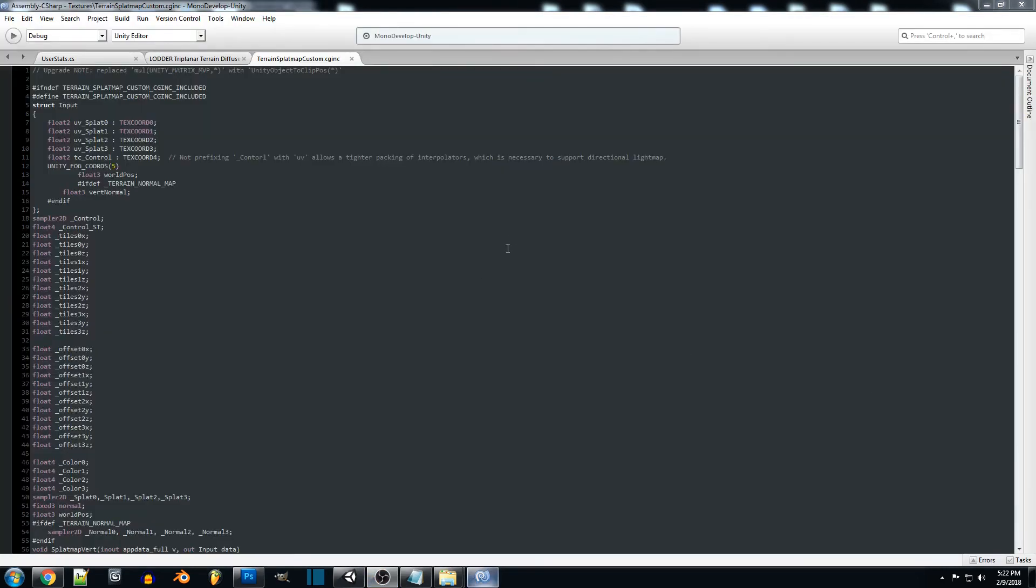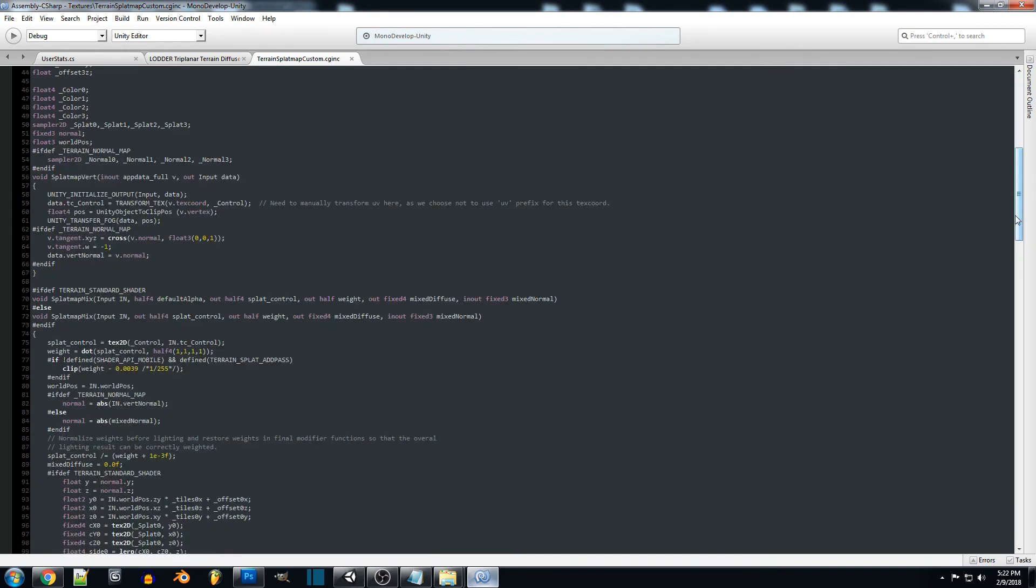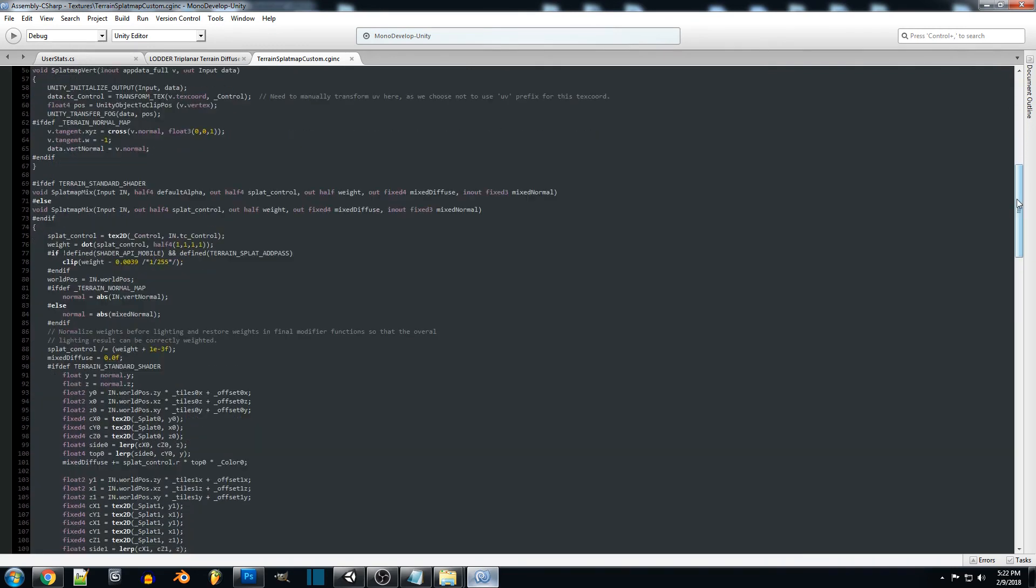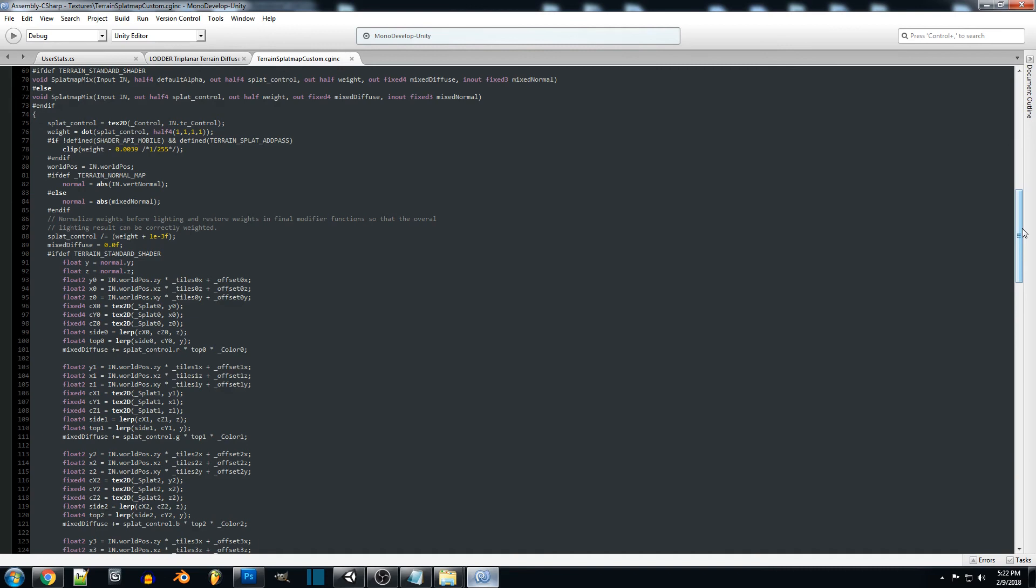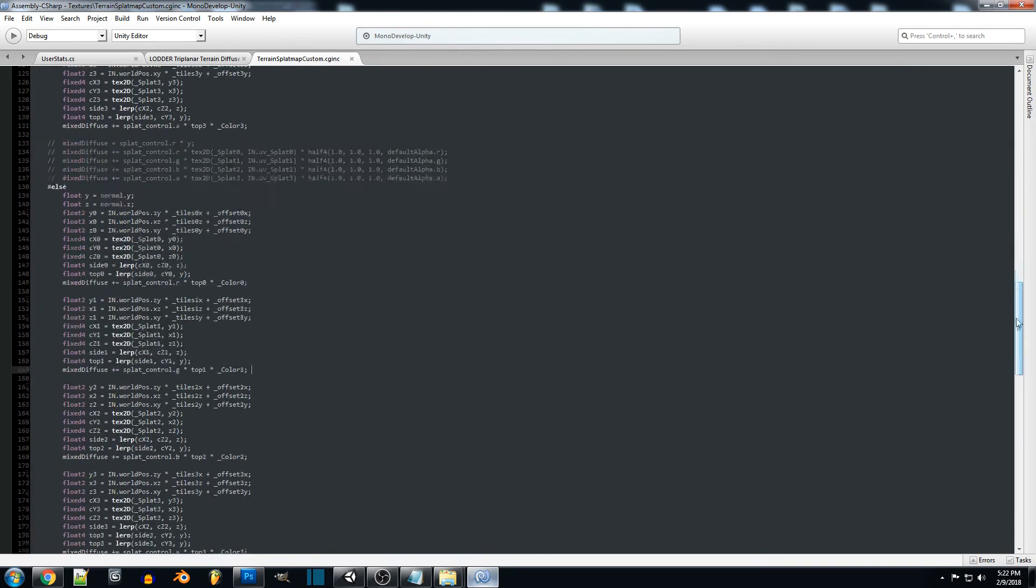It looks like the terrain splat map custom file is actually calculating a little more of the terrain and the actual splat maps themselves, and I believe it's doing something with the lighting as well.